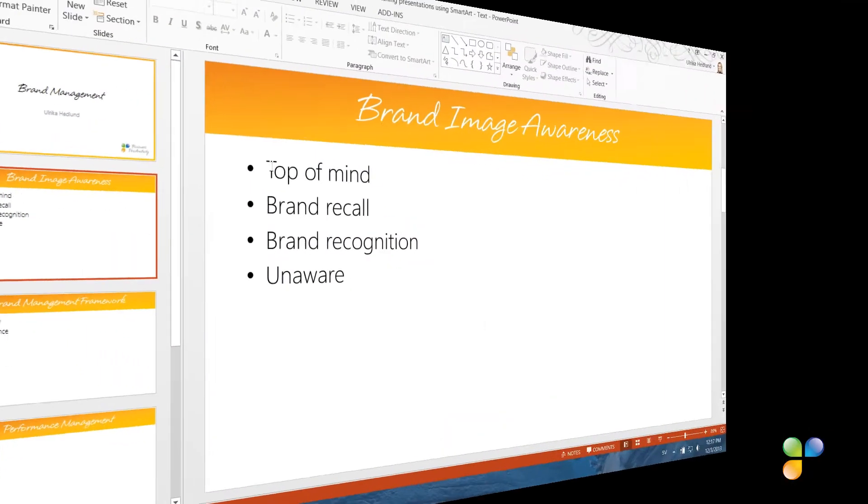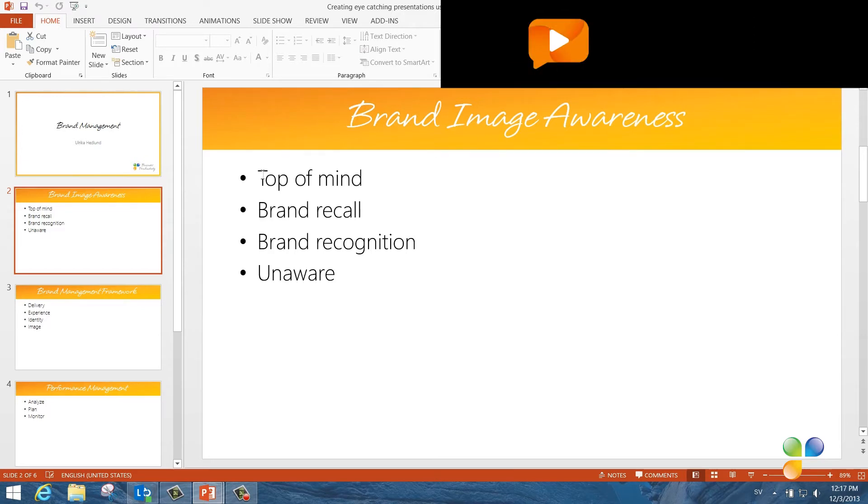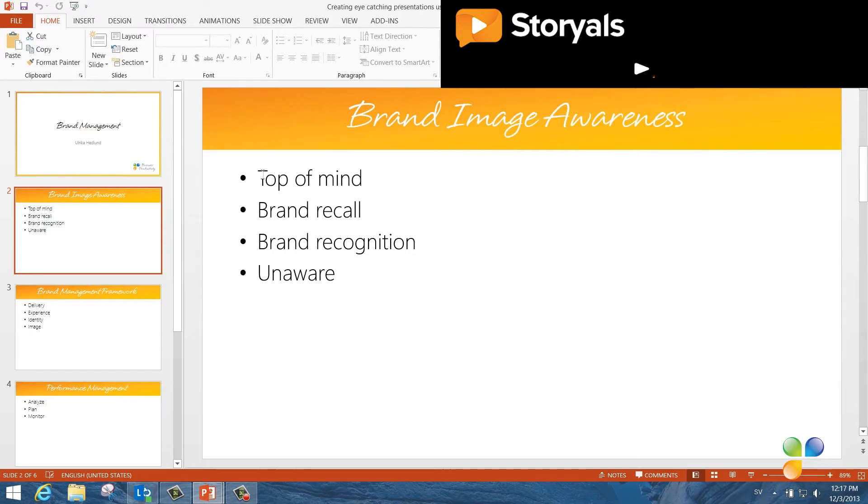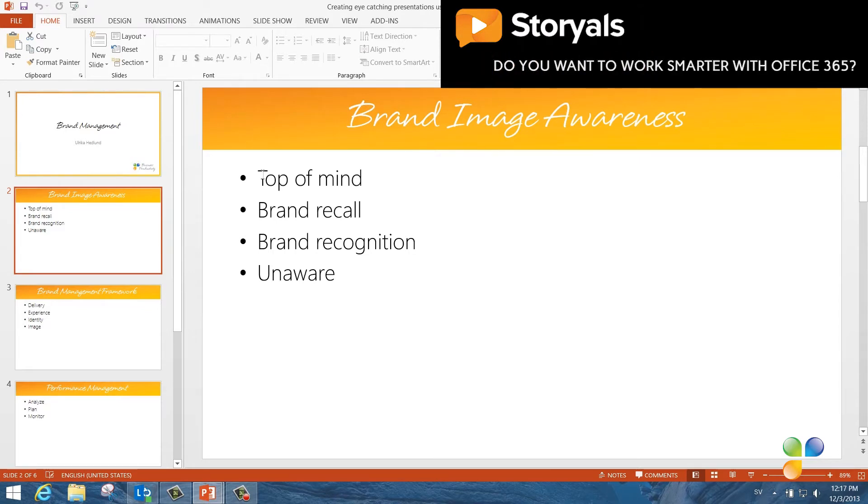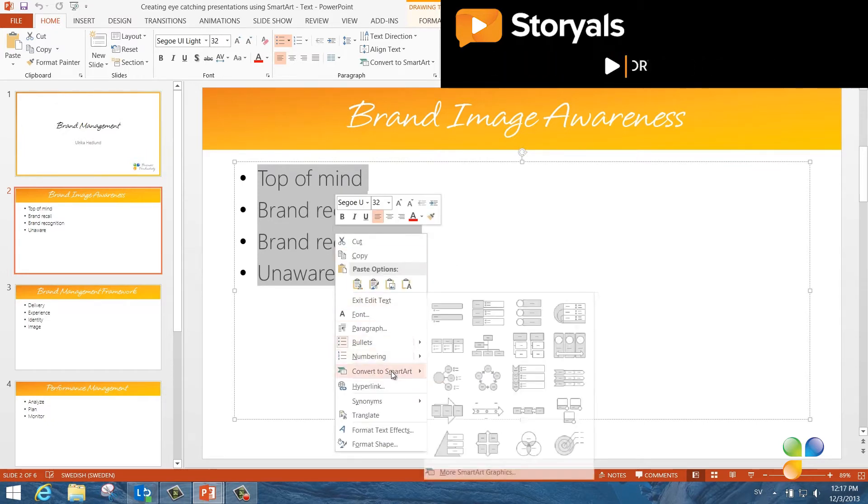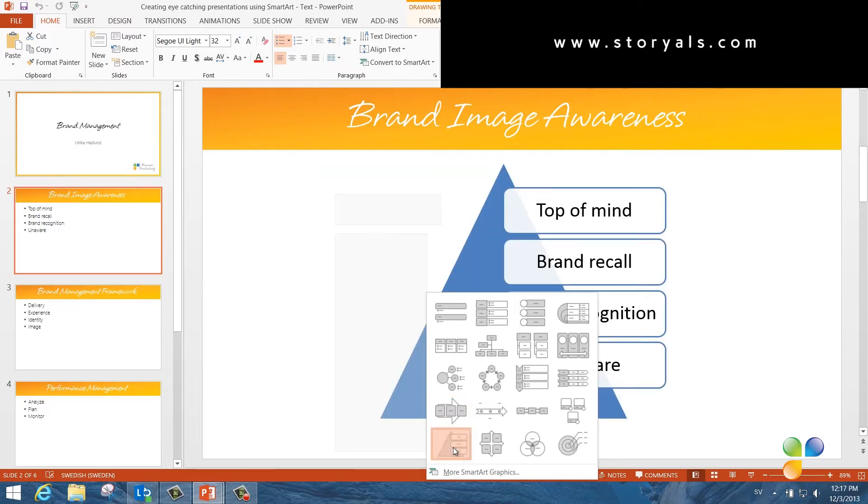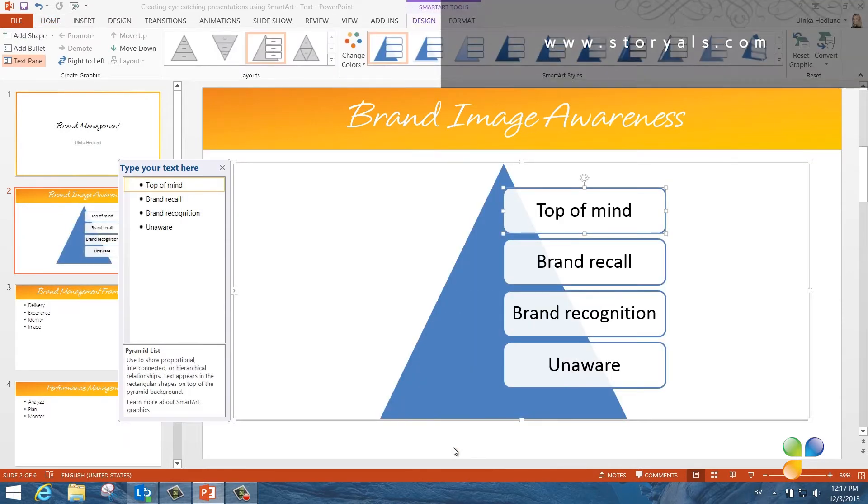The message of this first slide is that very few brands are top of mind. Most of the brands are totally unknown to us. So to illustrate this, I will turn this text into a pyramid. To convert text into SmartArt, mark the text, right-click and select Convert to SmartArt. Here I'll select the pyramid graphic.